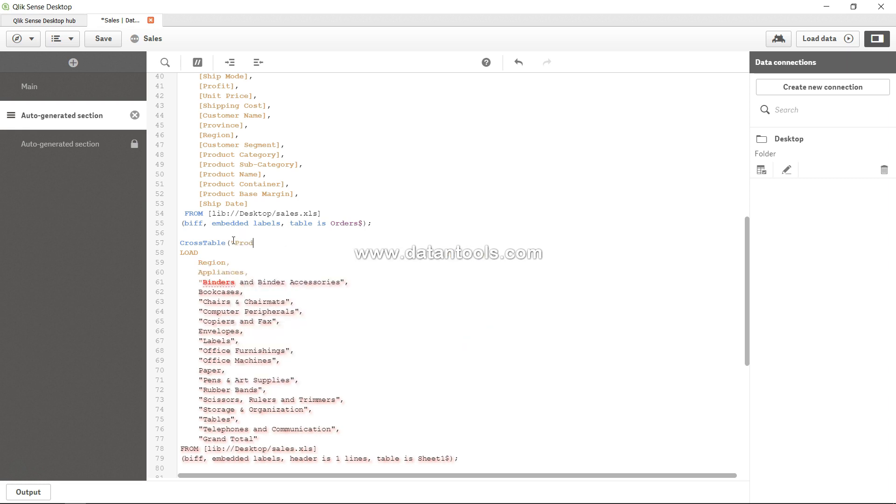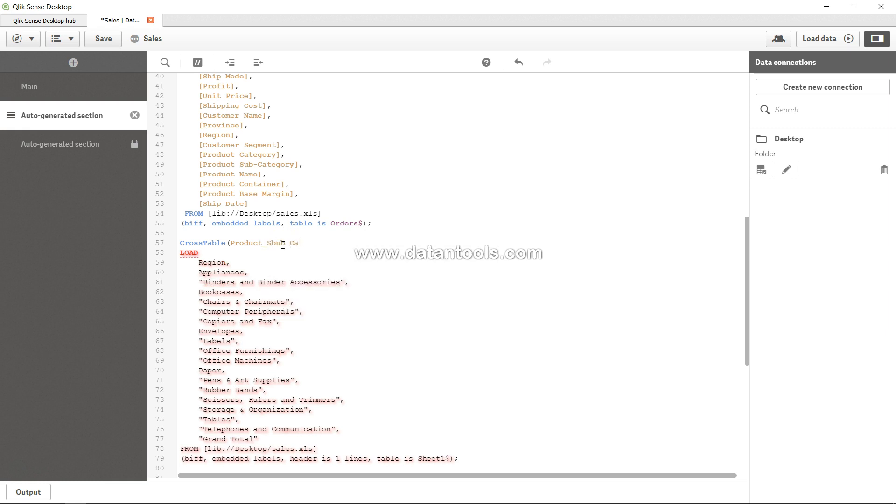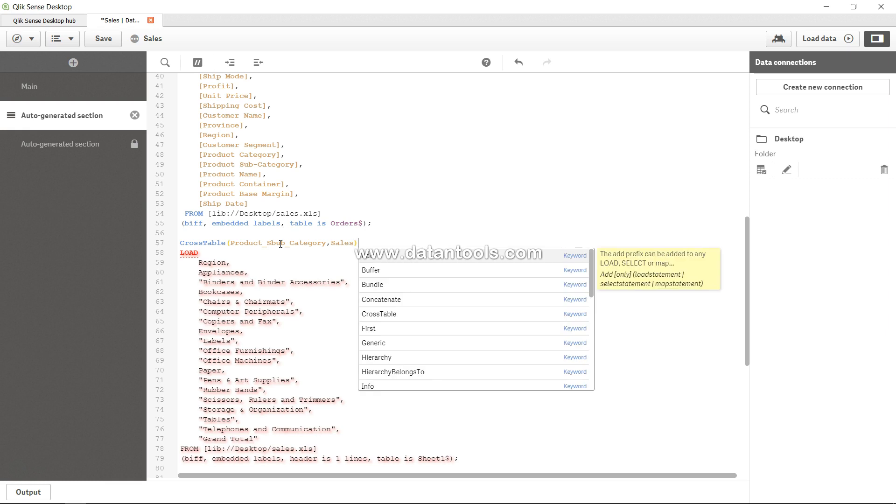That's basically information for the different columns like appliances, binders, bookcases, and all of that. So I will say - not here - I will simply say product_subcategory, and here I will say sales. All right, I think